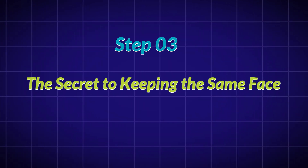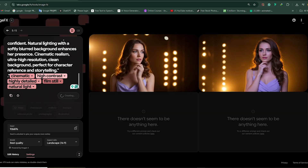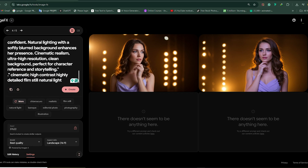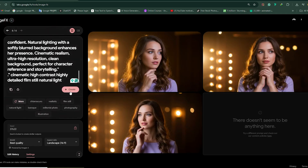Step 3: The Secret to Keeping the Same Face. Now that you have your first image, it's tempting to think you're done. But here's where most people mess up. When you generate a second image, even with the same prompt, your character might look slightly different. Why? Because AI doesn't remember faces — each time it generates them from scratch. But here's the trick: lock the seed number in your AI tool. This ensures the AI generates each new image based on the exact same starting point, preserving your character's face every time. Generate a second image after locking the seed and you'll see the same features and structure. Now you've got consistency.